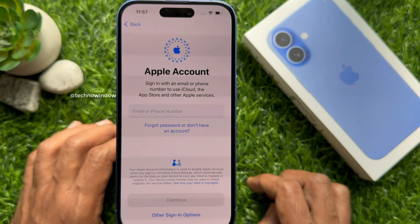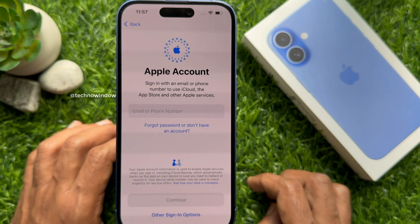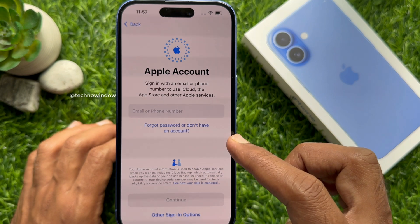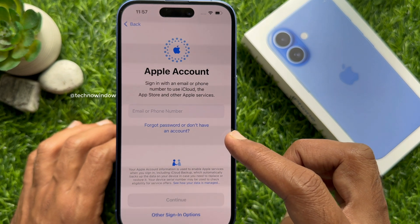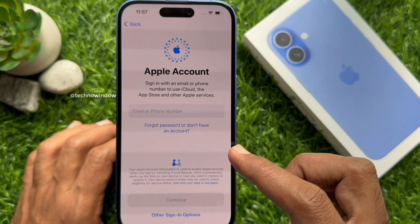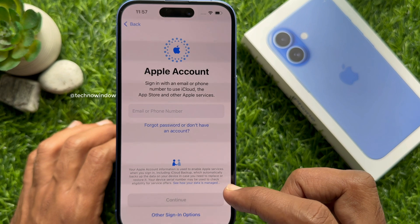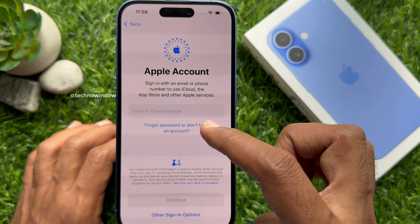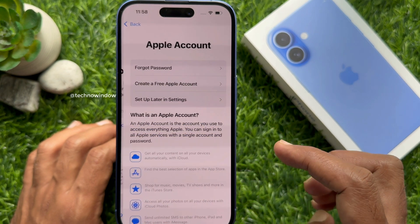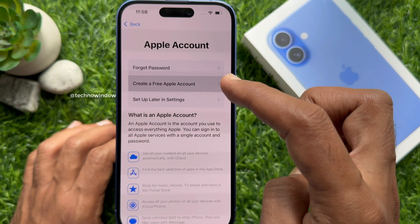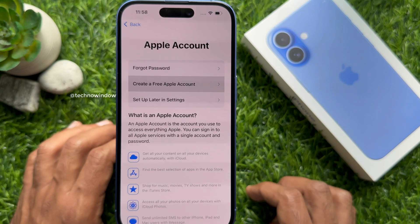On the email address or phone number box, you can enter any email address or phone number. To create a new Apple ID, tap 'Don't Have an Account,' then tap 'Create a Free Apple Account.'